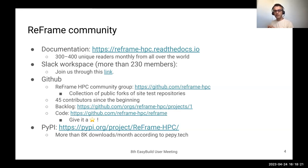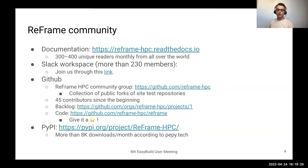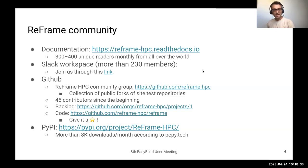I don't know how accurate this PIP download metric is, but it shows a weird thing: version 3.11.2 is the most popular one. Probably a CI bot is downloading it many times a day. But it's interesting.